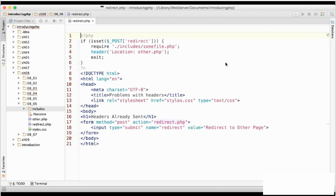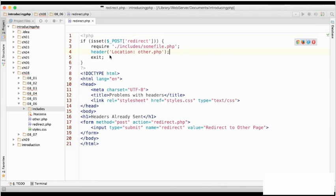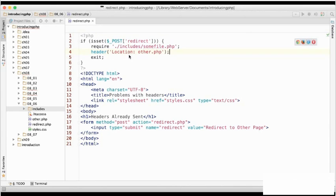This is the file. You can find it in the chapter 8, 08 underscore 06 folder of the exercise files. And we're looking at line 4, and this uses the built-in PHP function header, which can be used, amongst other things, to send an HTTP header to redirect to another page. So that's what location is for, and it's meant to be sending us to other.php.